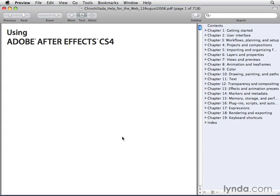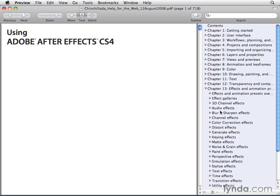One of the best ways is going to the Help menu in After Effects and selecting After Effects Help. Down towards the bottom of the After Effects Help, there's an Effects category.